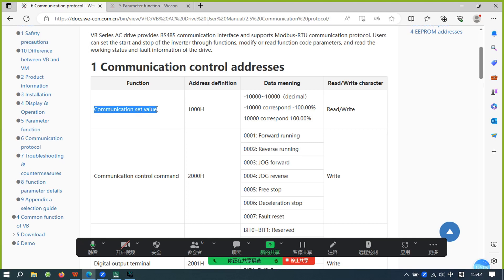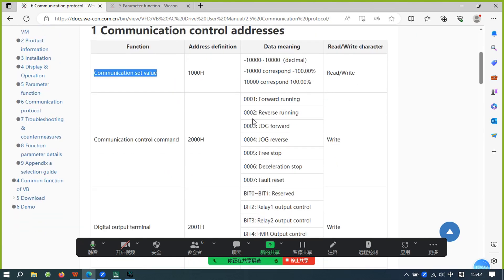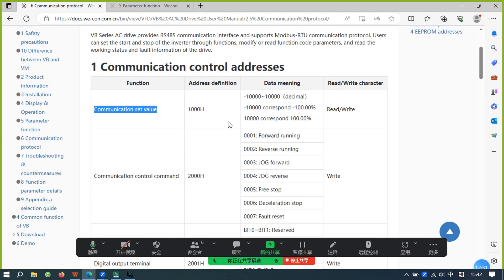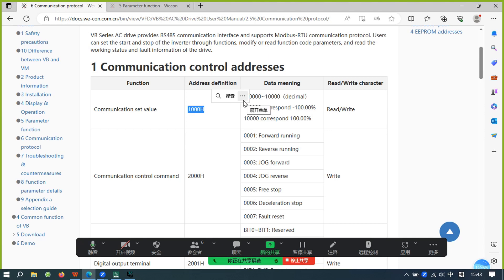The communication set value address controls the frequency of the inverter. When you add this address to an HMI project, you need to convert the HMI code to decimal. For example, the hexadecimal address in the manual is 1000H, which converts to decimal 4096. Set this value into the HMI for control.